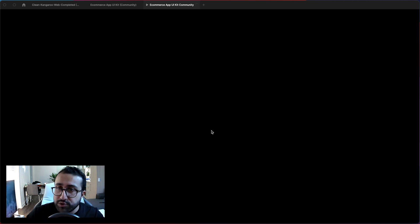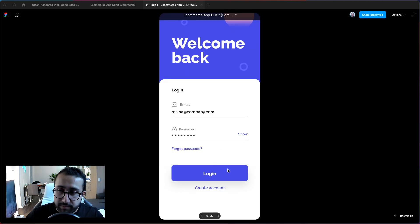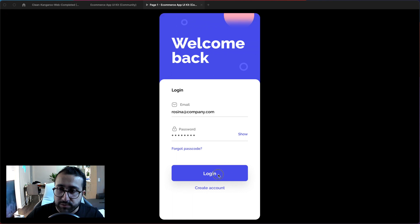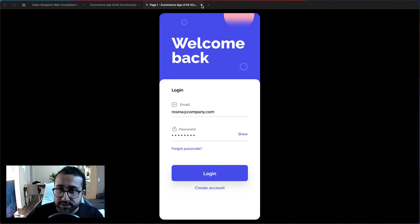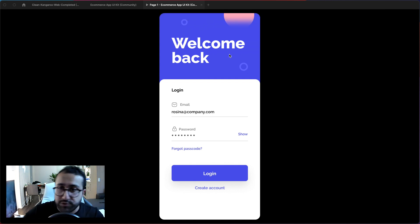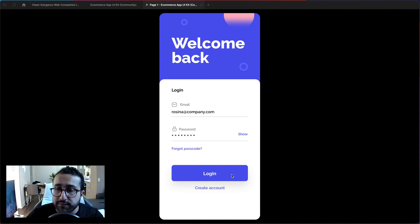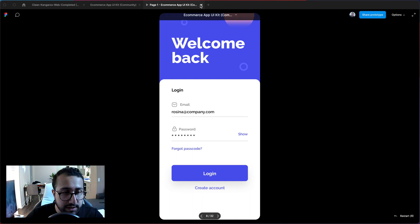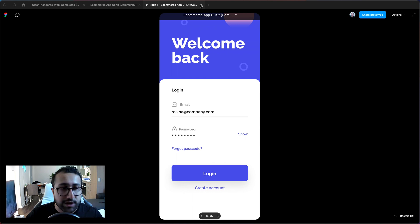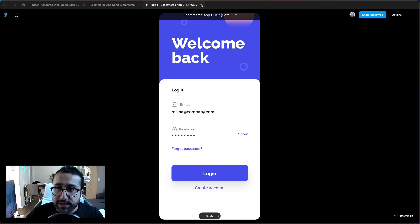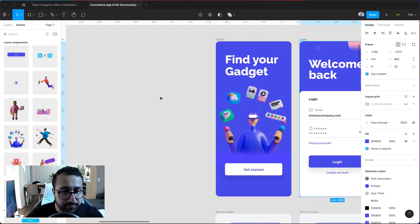So in the prototype usually we wouldn't have those functionalities or capabilities unless we created different frames for each state. So that would mean duplicating this one login frame just to showcase the button changing and leaving everything else the same which is not very efficient at all. But thankfully Figma has come out with interactive components which is super simple to actually get started with and here's how you do it.